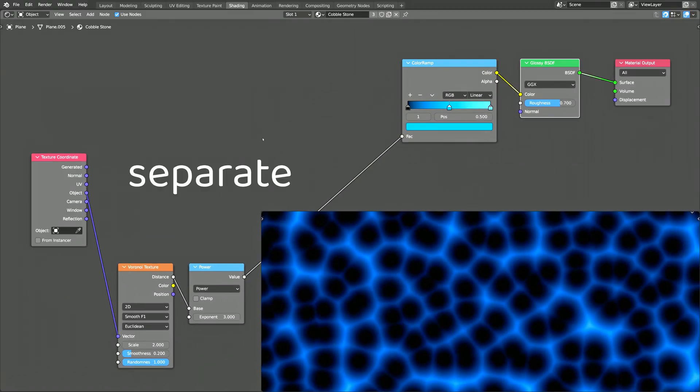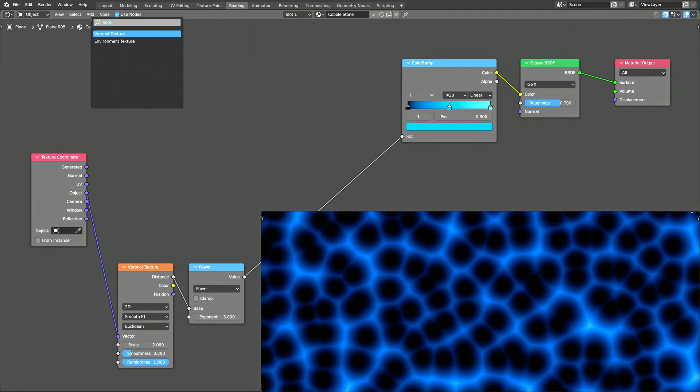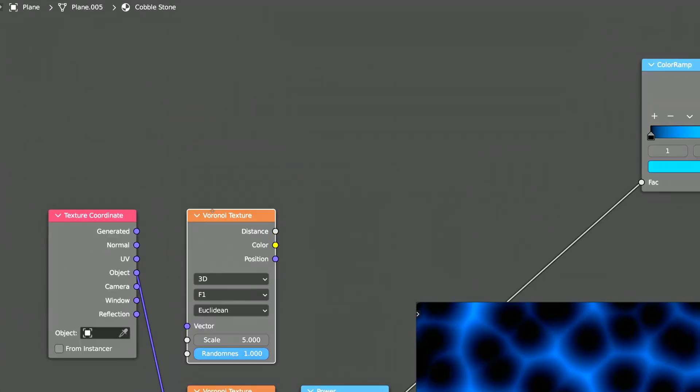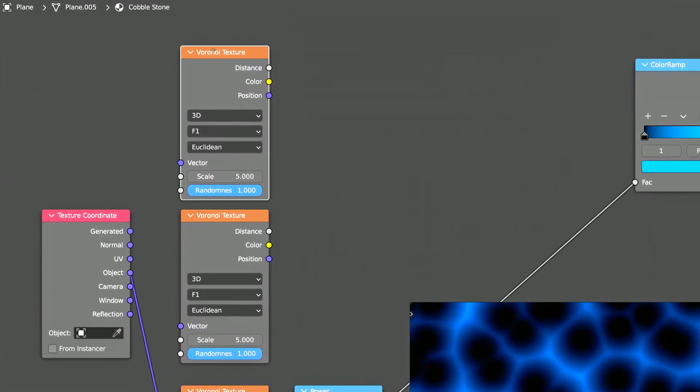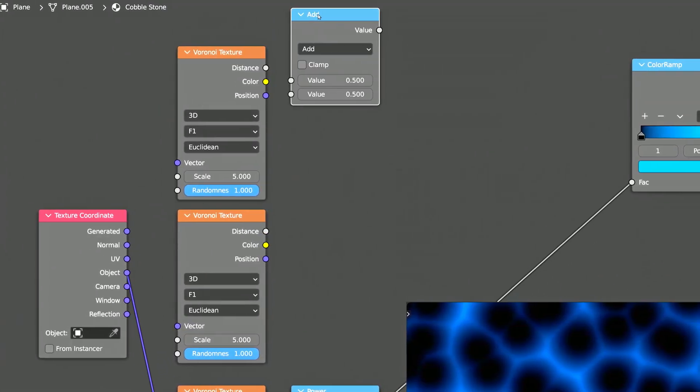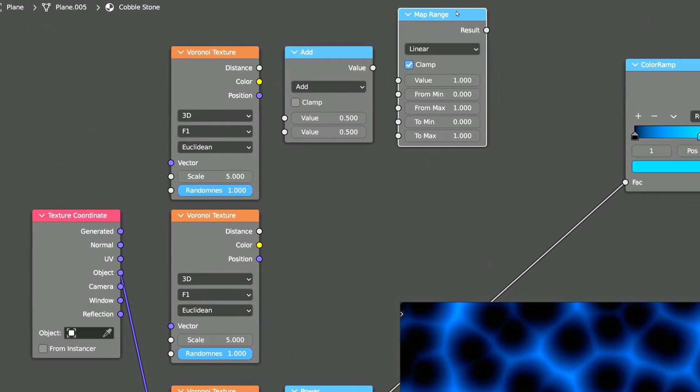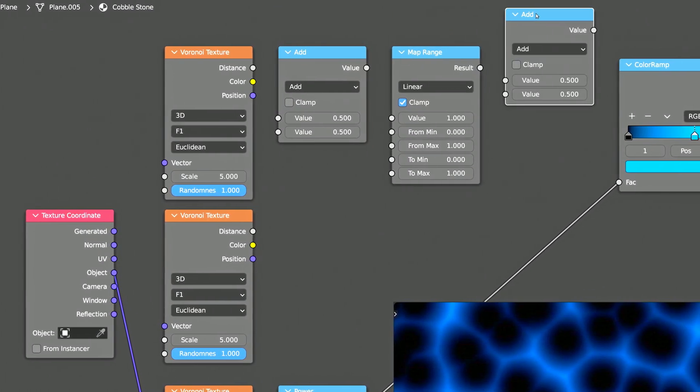Now, to separate the stones of the procedural texture, let's add two more Voronoi texture nodes, a math node, a map range node, along with another math node.